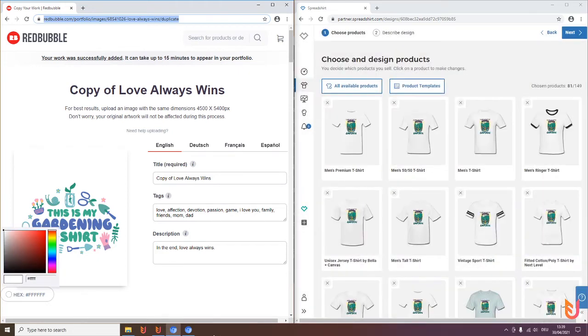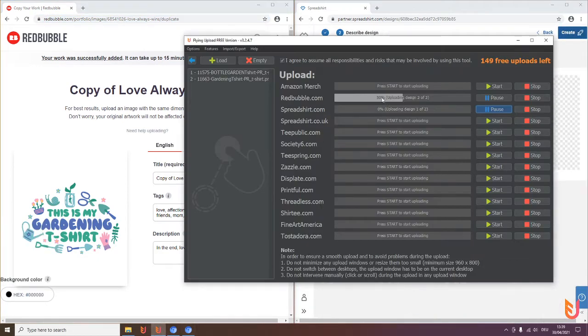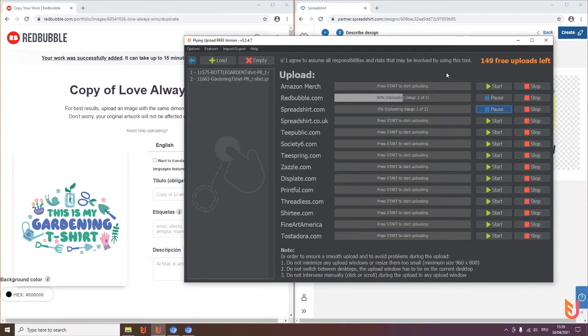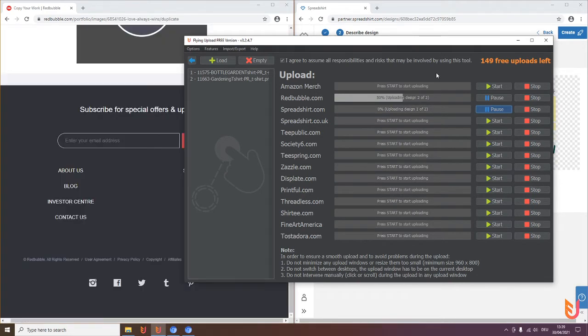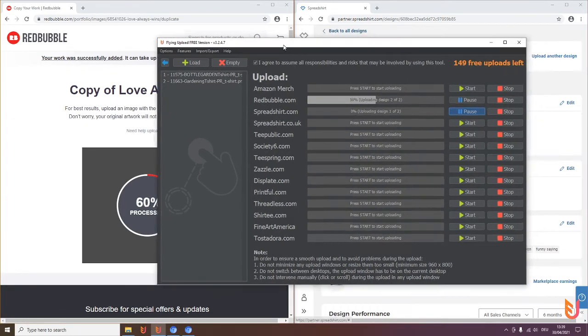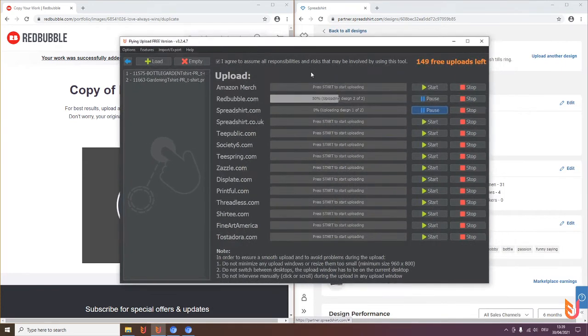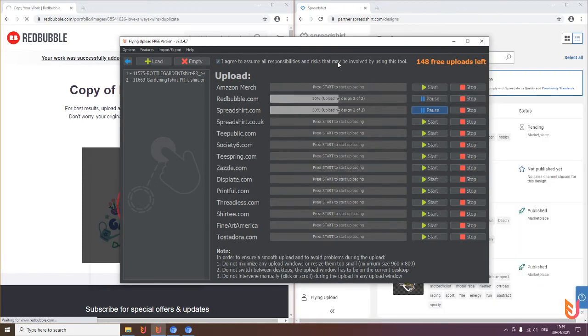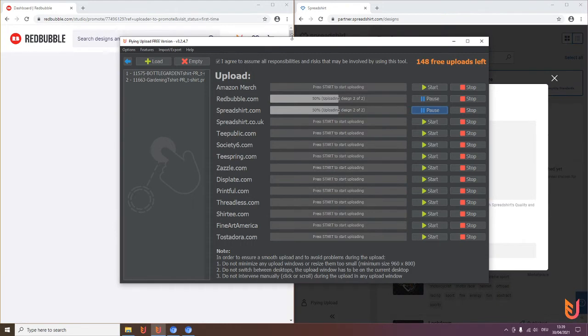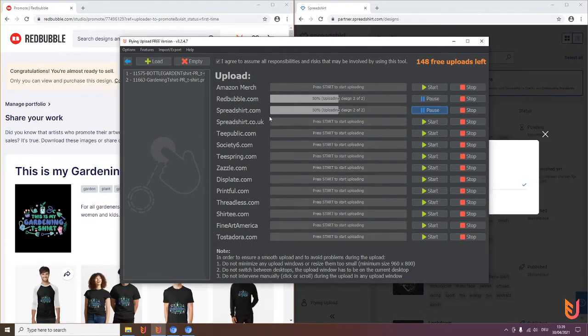You can see always here the progress. You can see here your free uploads, one was already finished in Redbubble so you have minus one. You see your upload is now automated, it's now extremely fast instead of doing it manually. The cool thing is I will show you when the upload is finished. Now we are on the second design, the second one is already finished on Redbubble.